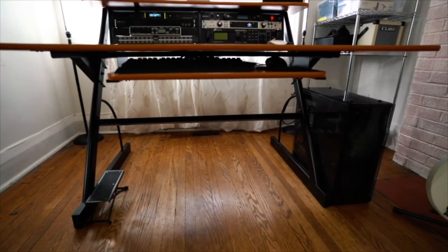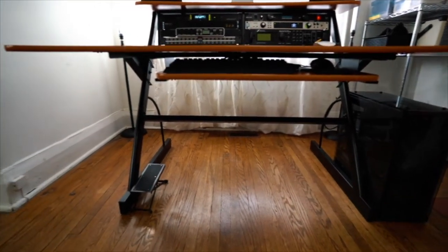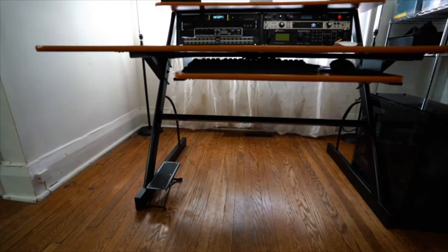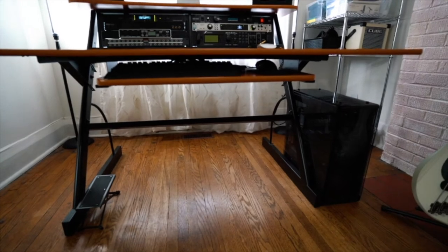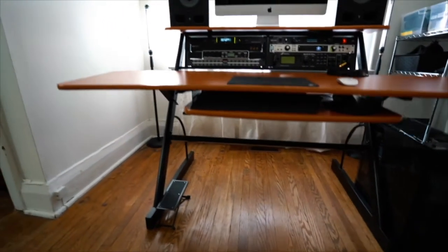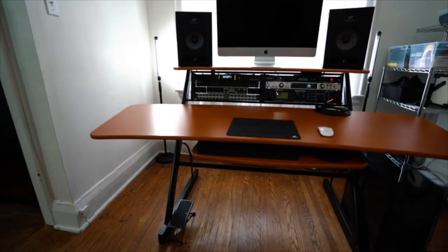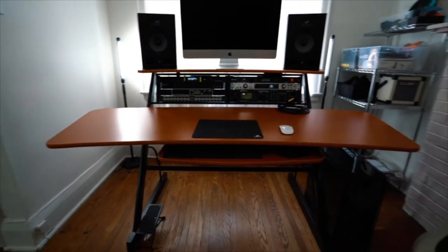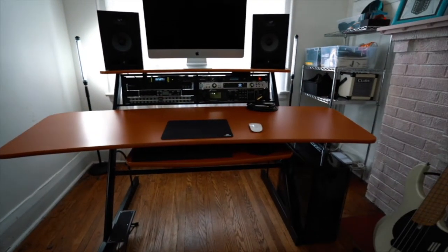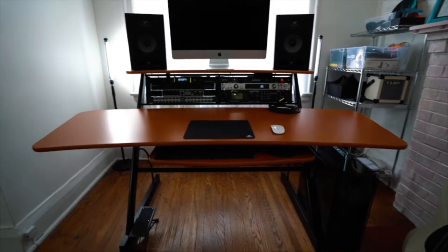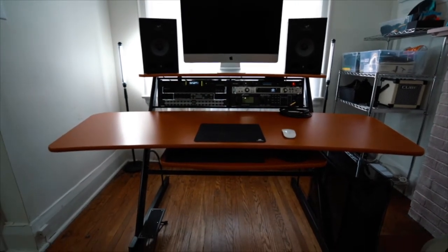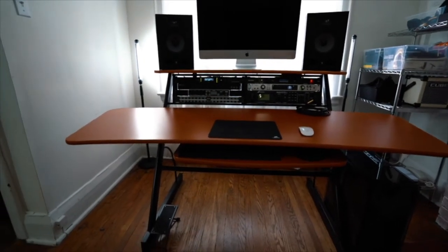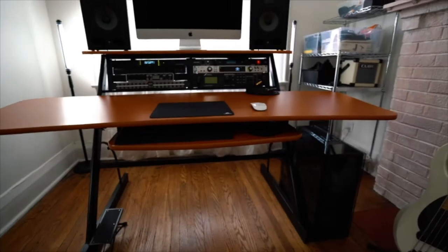So it's pretty straightforward. I have two power conditioners on the top row and I have my interface. It's an Apollo Quad, my Axe FX2, and there's a tuner, there's a secondary audio interface that I use for live shows, and there's a patch bay.